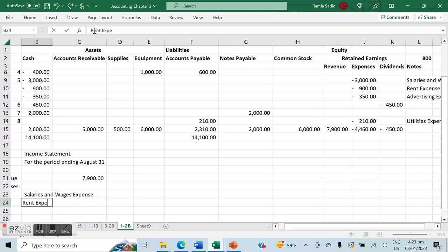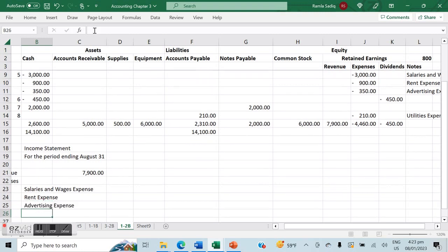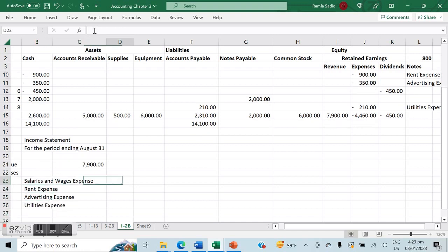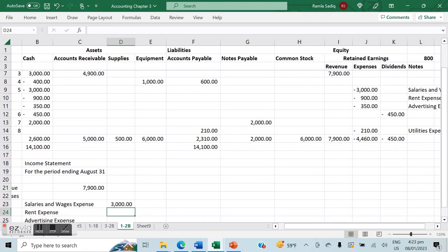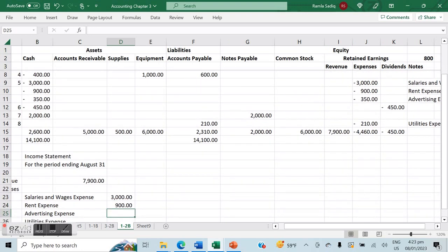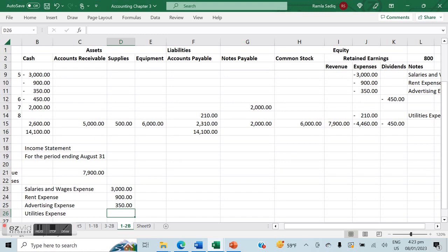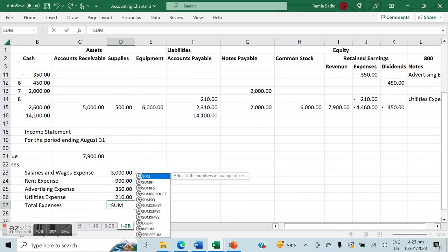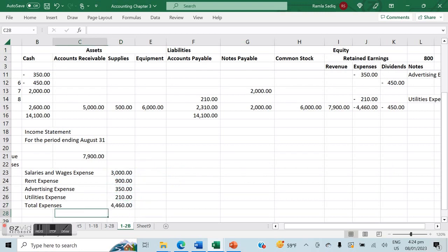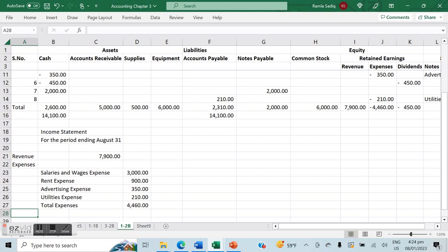Let's list all the expenses with their corresponding numbers. Salaries expense was $3,000, rent expense was $900, advertising expense was $350, and utilities expense was $210. We calculate total expenses as the sum of all expenses — total expenses equal $4,460.